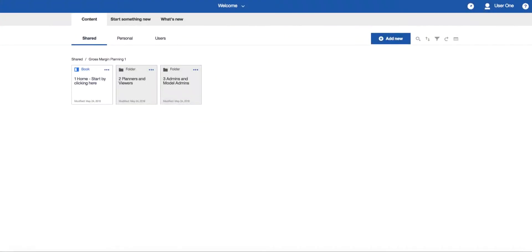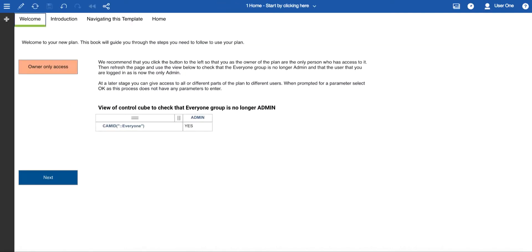After you've deployed a template, the best place to start is the book entitled One Home, which has the additional subtitle of 'Start by clicking it here', just in case you need a little helping nudge. Inside this book you will find a welcome page with instruction on how to secure the plan so that you are the only person who has access to it.